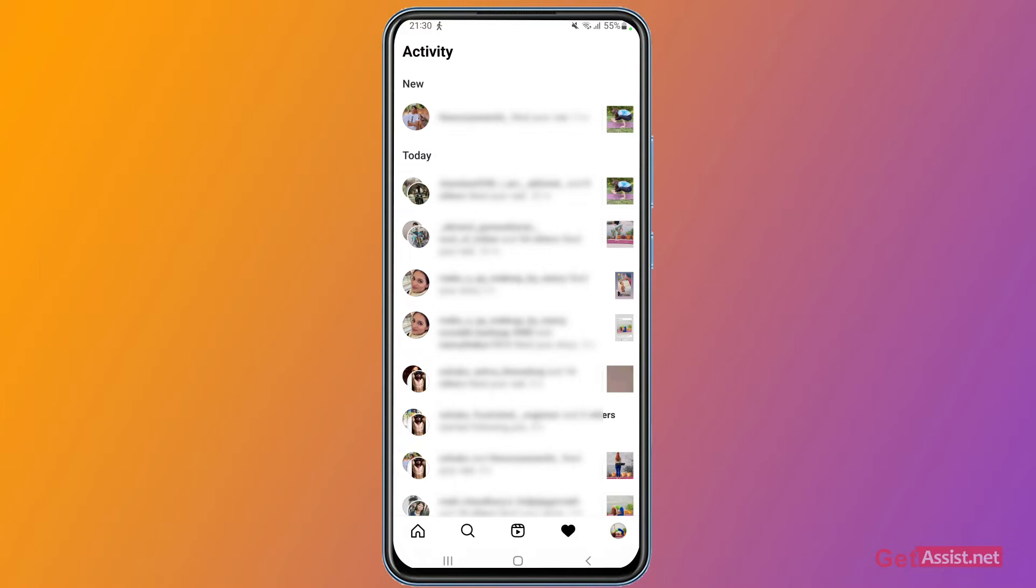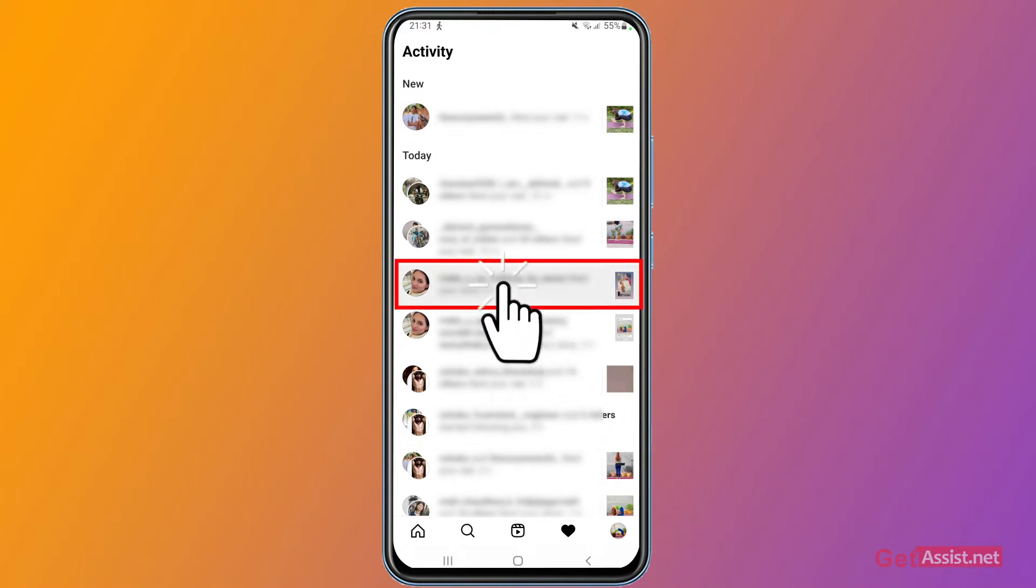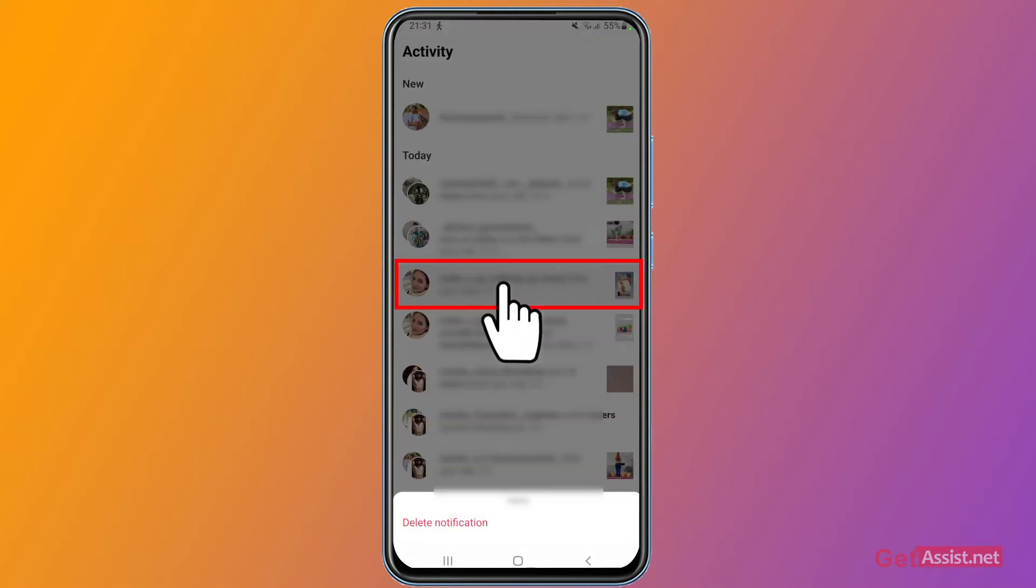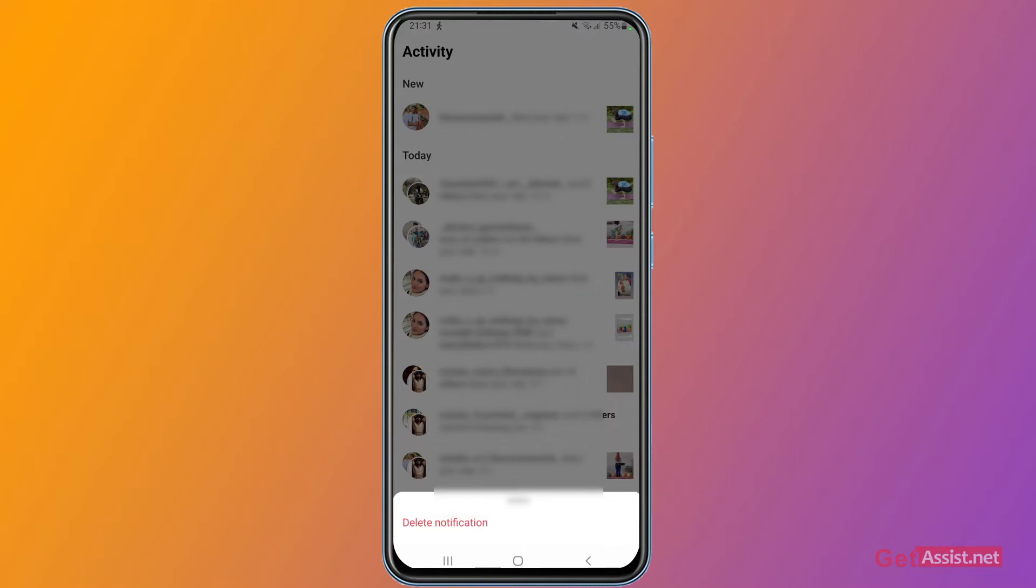Simply long press the notification that you want to delete, and at the bottom, as you can see, you have got this option 'Delete notification'. You simply have to tap that.